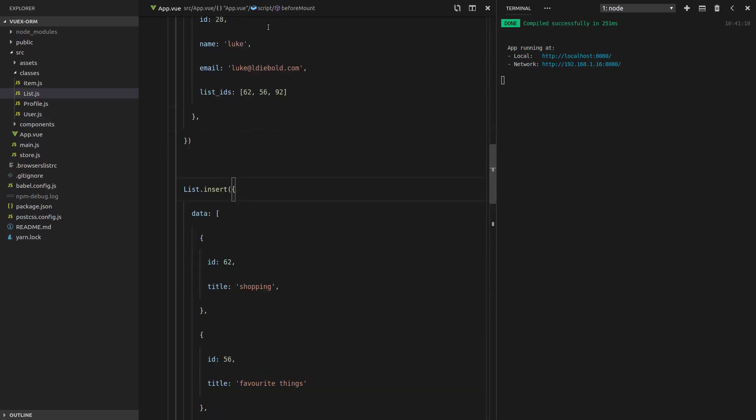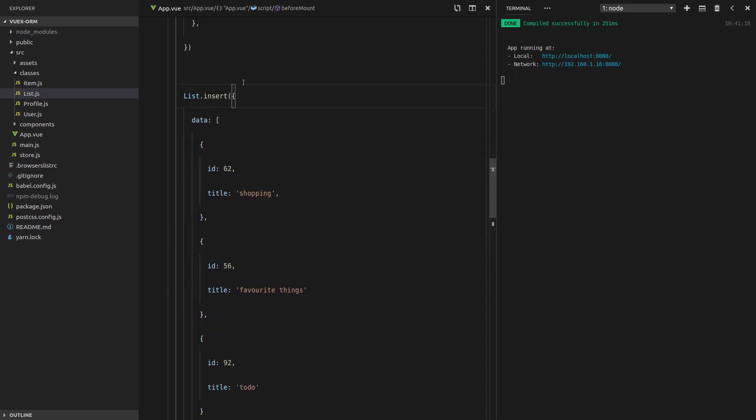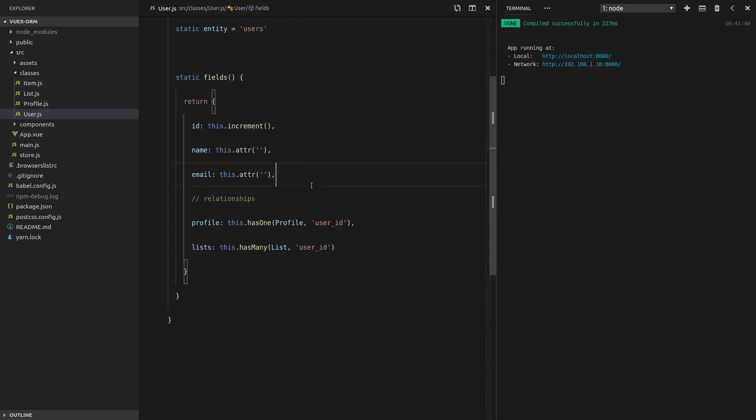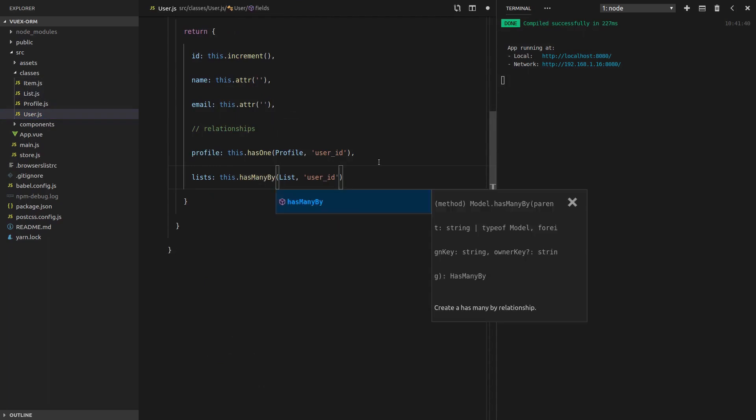However, it's defined slightly differently than how we did it before because this time the user knows about the list, whereas the list doesn't know about the user. So how are we going to do that? Well, the way this is done is with a has-many-by relationship.